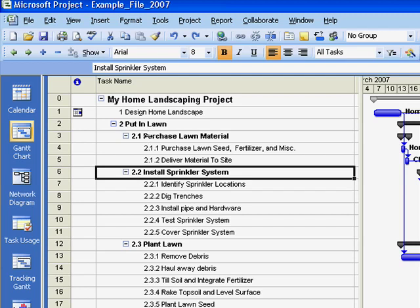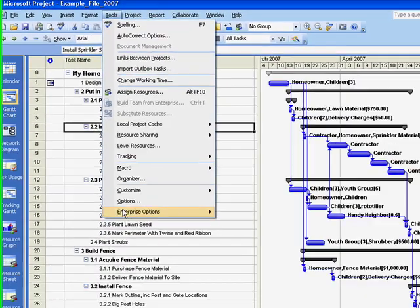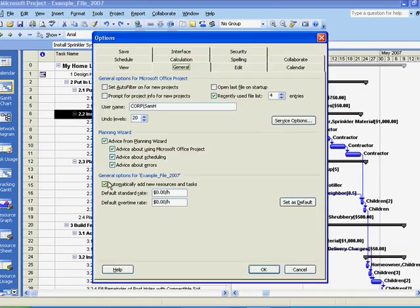To change any of these formatting options, on the menu bar, choose Tools, then Options, and select the View tab.